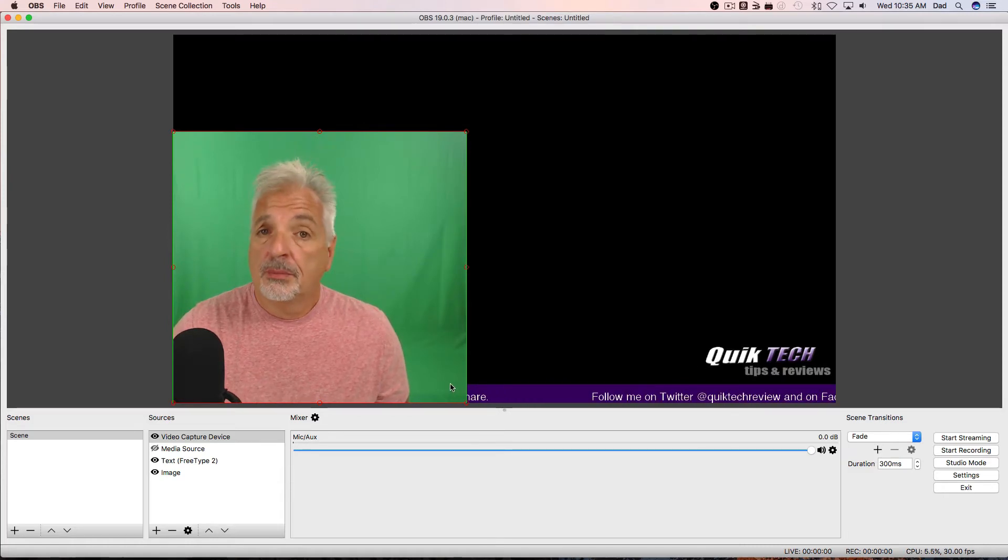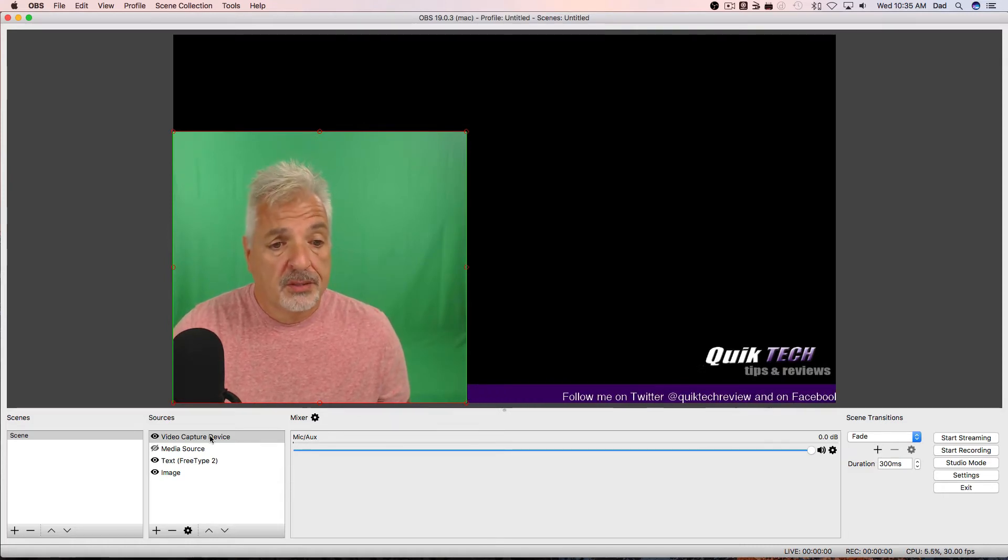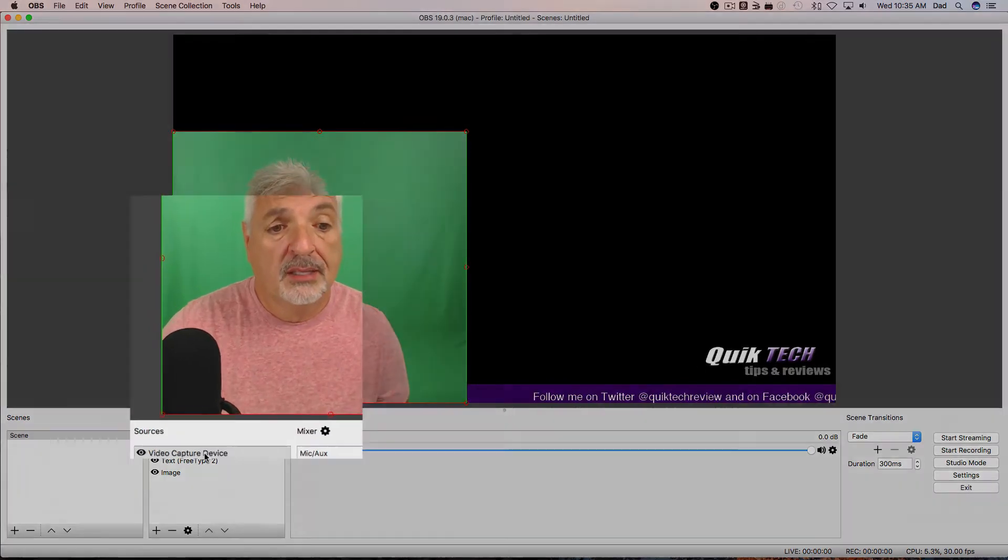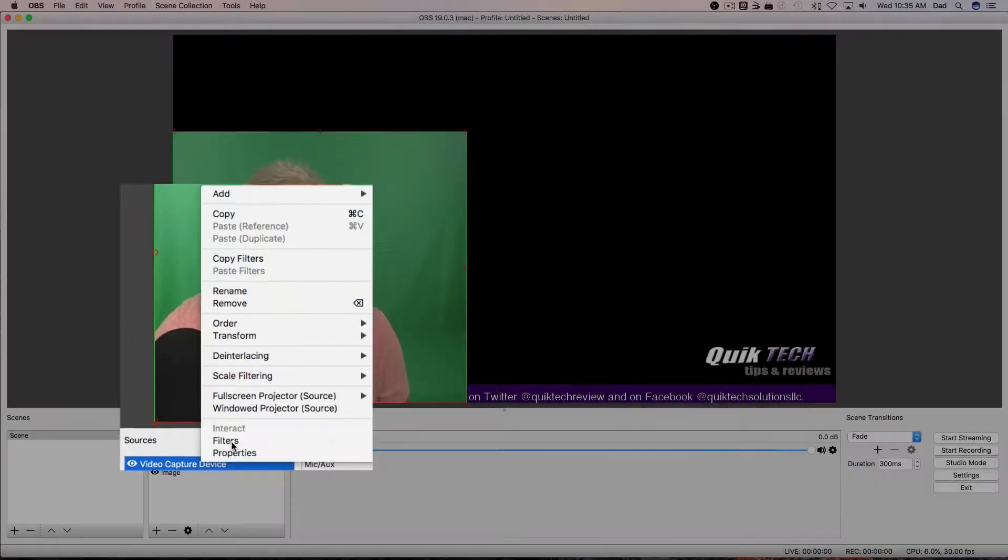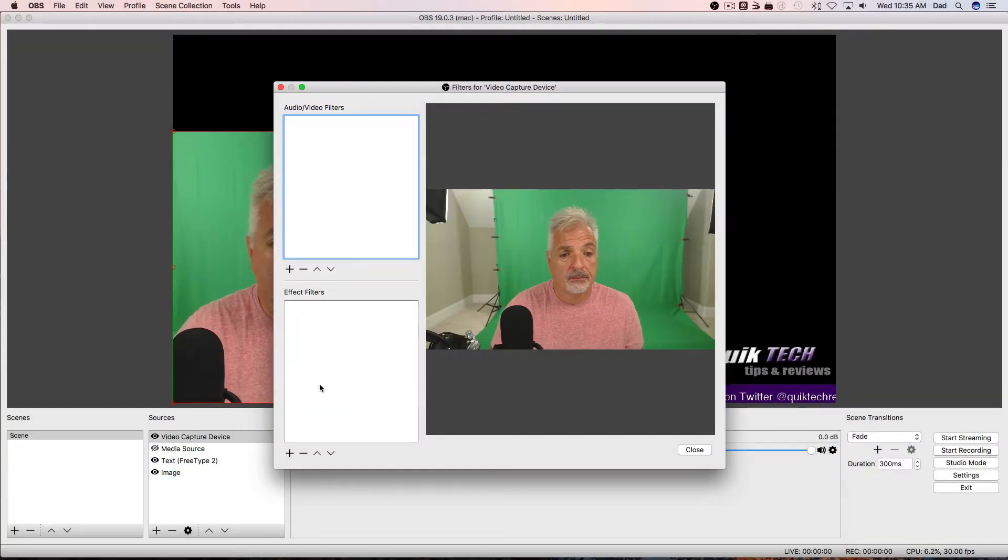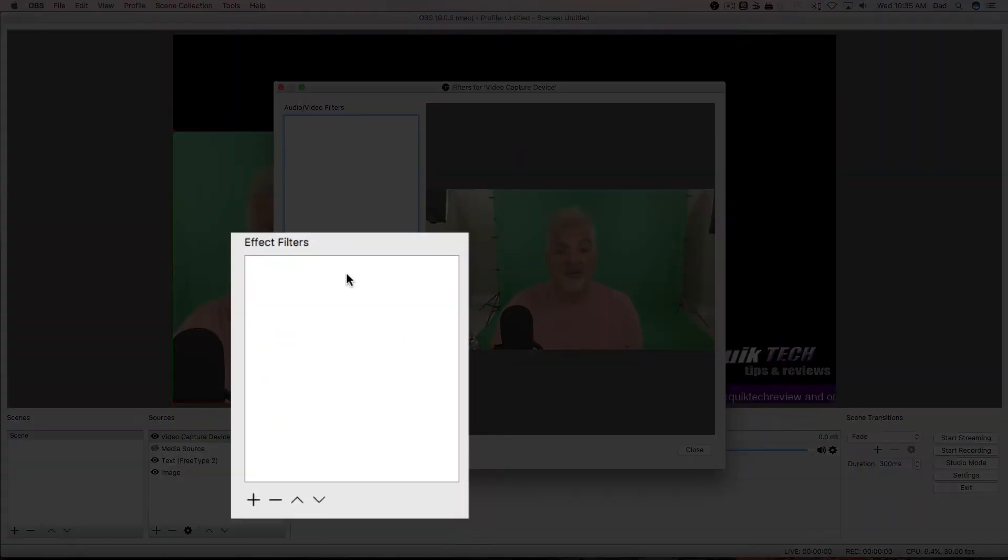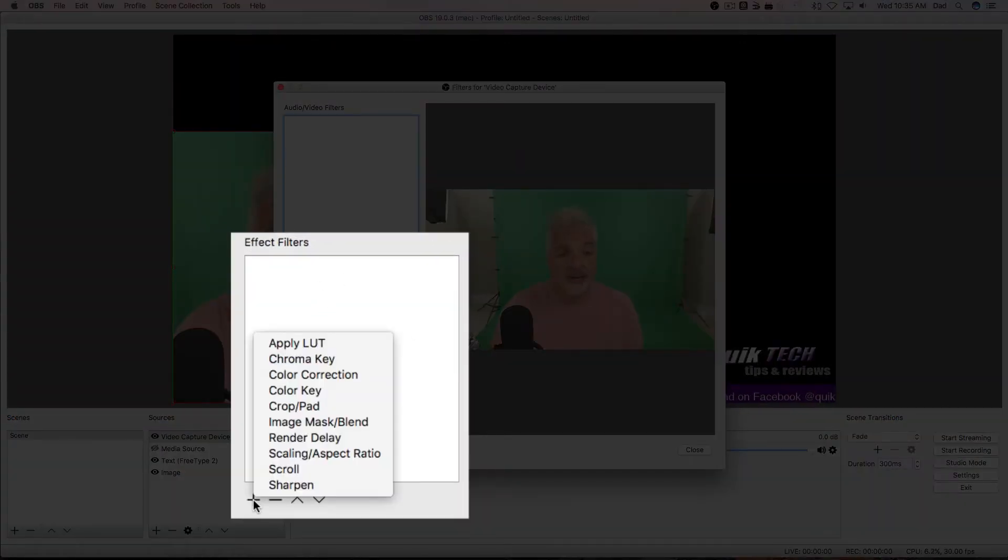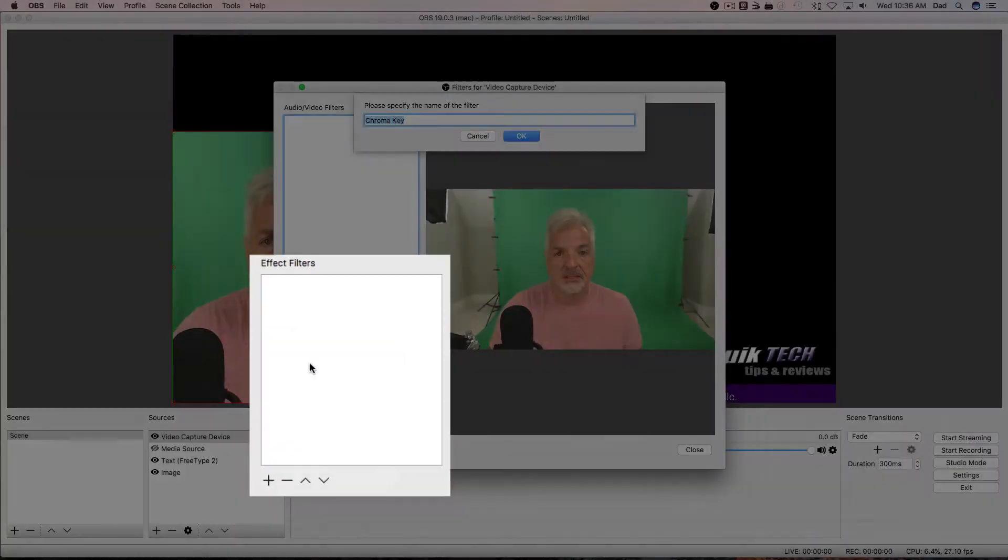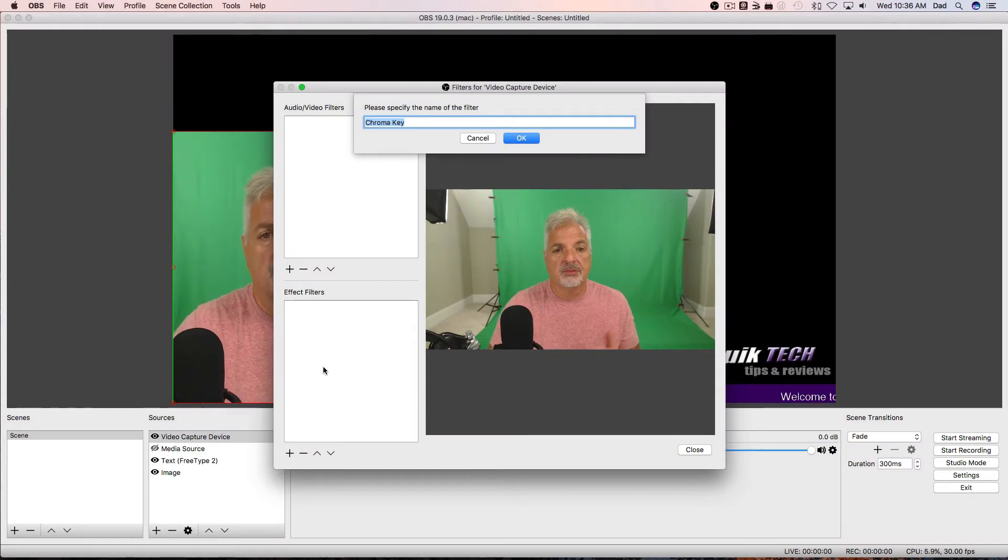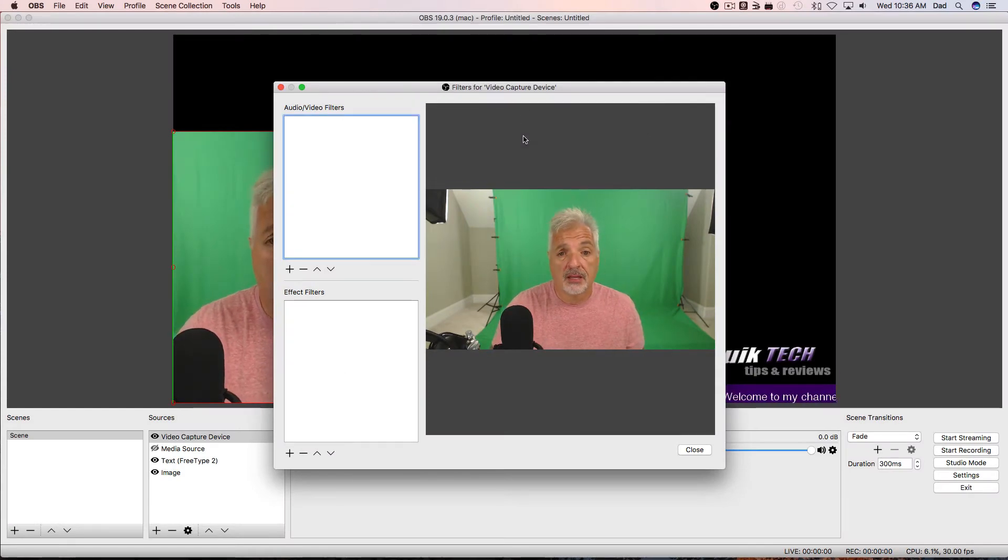So, to get started by applying the filter, let's right click on the video capture device and select filters from the pop-up menu. So, in the effect filters area, let's just click on the plus sign and select chroma key, which is the official terminology for applying a green screen effect. I'm just going to leave it named default as chroma key and say okay.